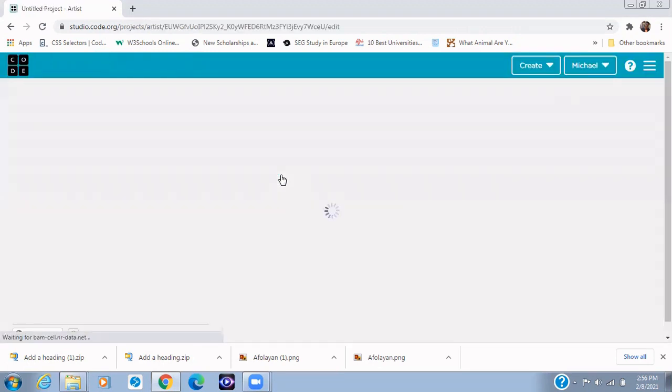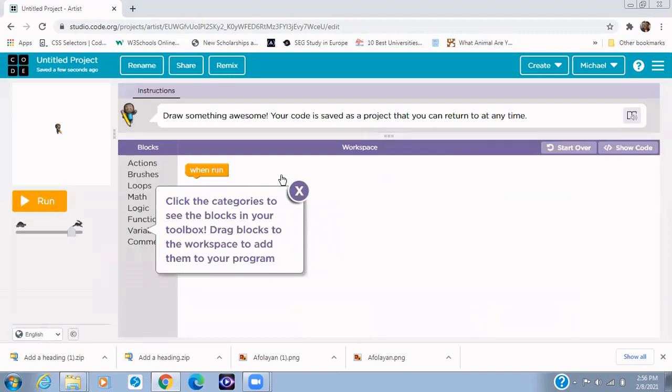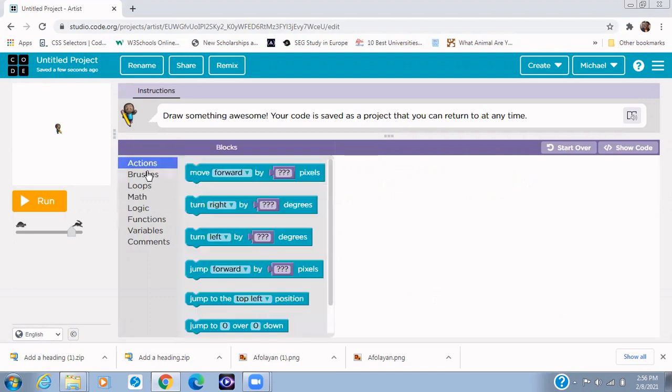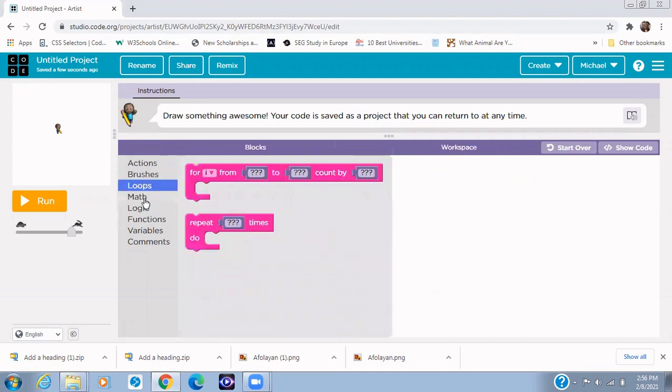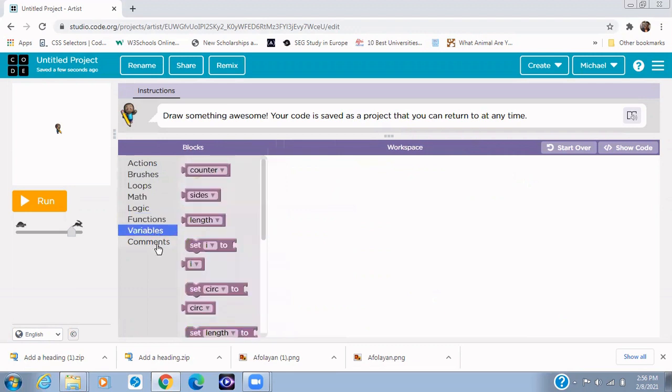So I'll be showing you how to draw shapes, any type of shape that you want. So we have our sprite right here ready to follow our instruction, and then we have our event right there. In this block area we have Actions, Brush, Loops, Math, Logic, Function, Variable, and Comments. But for now I'll be focusing on just Actions.